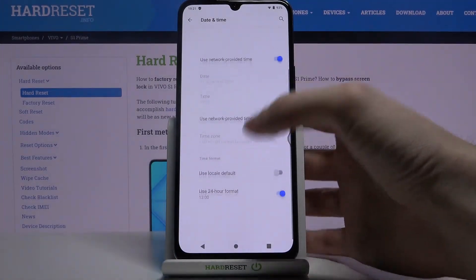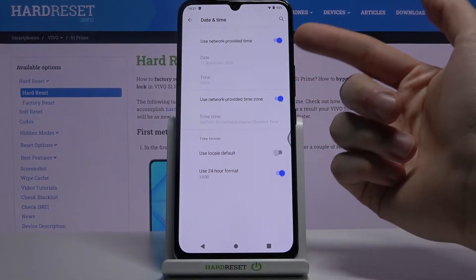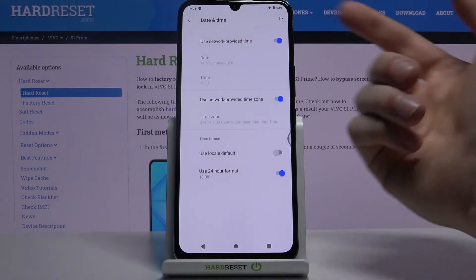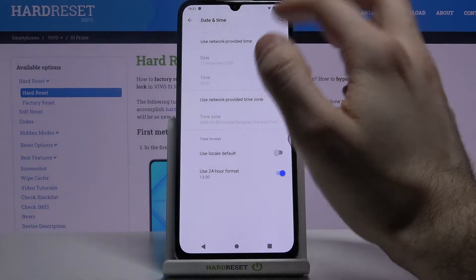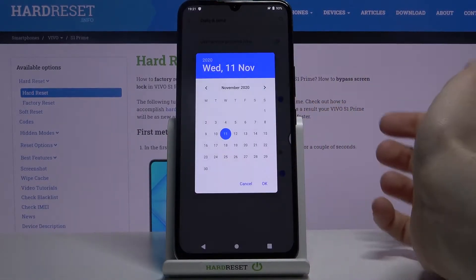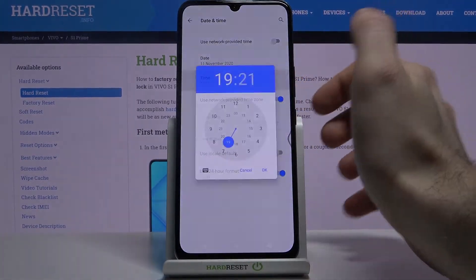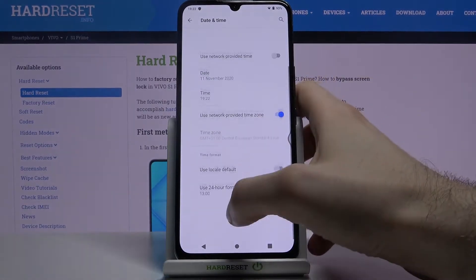If you want to change your date and time manually, you have to disable the feature 'Use network provided time', and here you can change your date and here you can change your time.